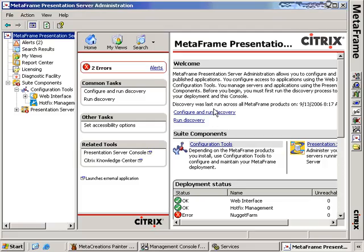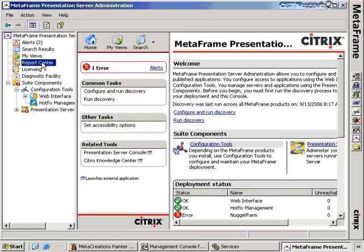The last component of Resource Manager is within the Access Suite console. The Access Suite console provides an overarching view of all your Citrix components — web interface, secure gateway, presentation servers, and everything in your environment. Specific to Resource Manager is the report center — your dashboard of available reports that you can create for all servers inside your farm.